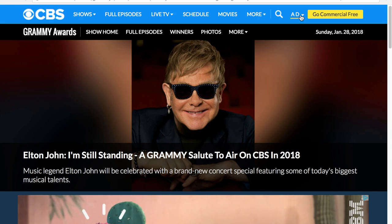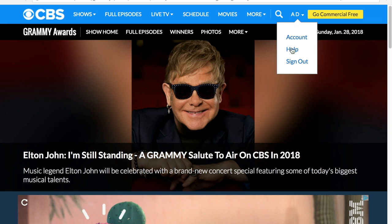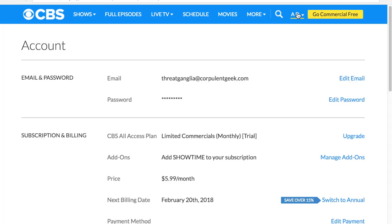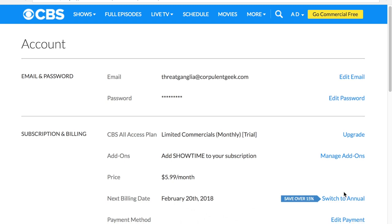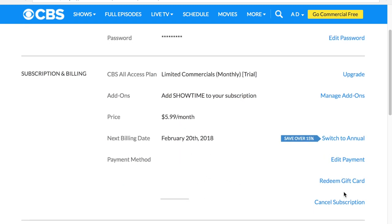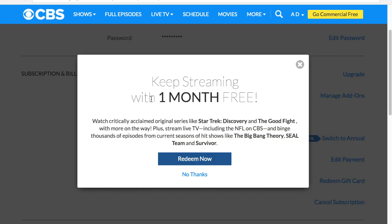Now we're going to investigate how to cancel your subscription after your free trial is done. We're going to hit this account icon when you're logged in — they just show your initials. You hit that, hit 'Account,' and come down here to 'Cancel Subscription' and hit that. It will show 'Keep streaming with one month free' and watch critically acclaimed content.